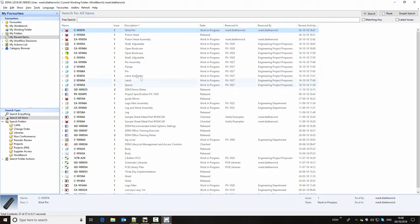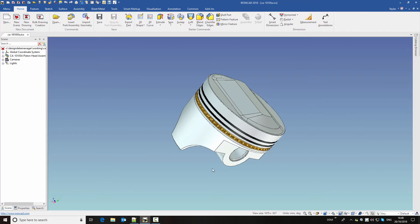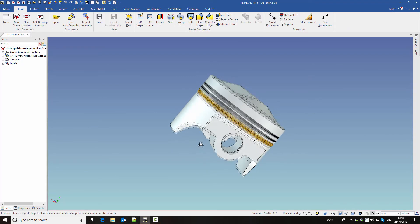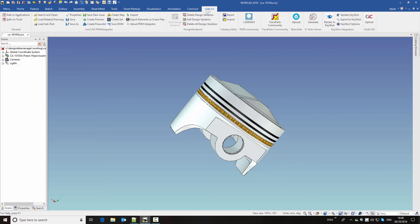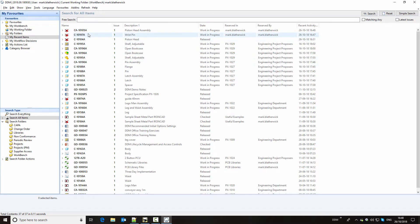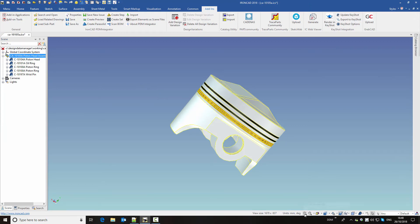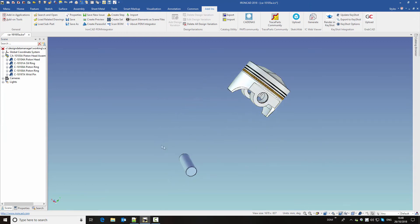So what we're going to do now is to assemble this wrist pin into our piston head assembly. So if we load that to IronCAD, here's our piston head assembly currently missing the wrist pin. And we're going to load the new part that we've created from DDM. So we'll say load subpart, find our wrist pin, load this into session. And if we find this part now, we can use IronCAD assembly techniques to put this wrist pin into the assembly.